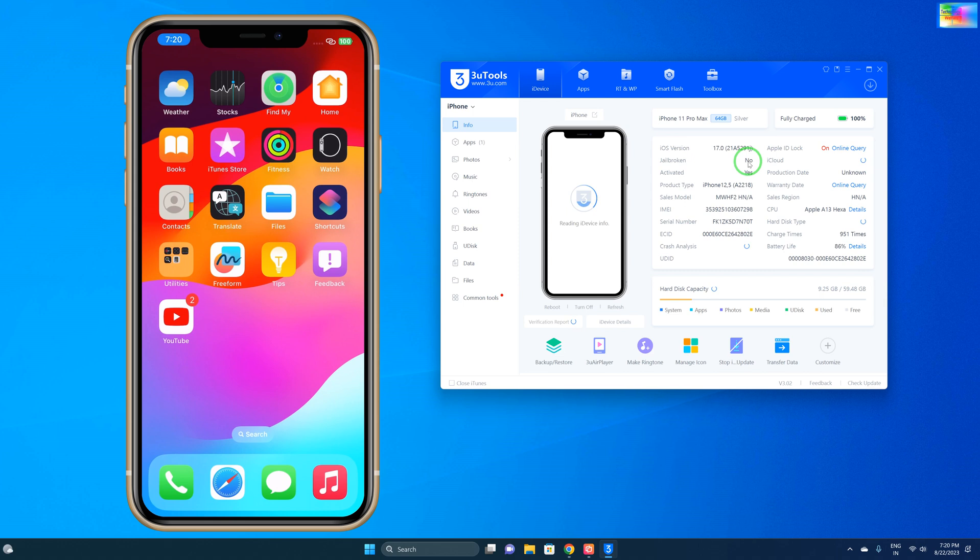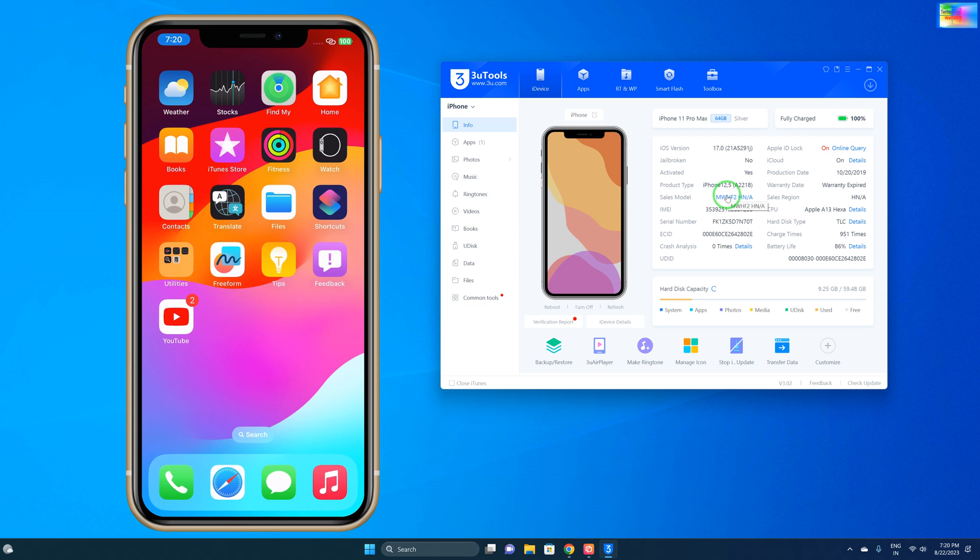So be alert for that. Before erasing any iPhone device, it's very important to know what the iCloud activation status is on that iPhone device.